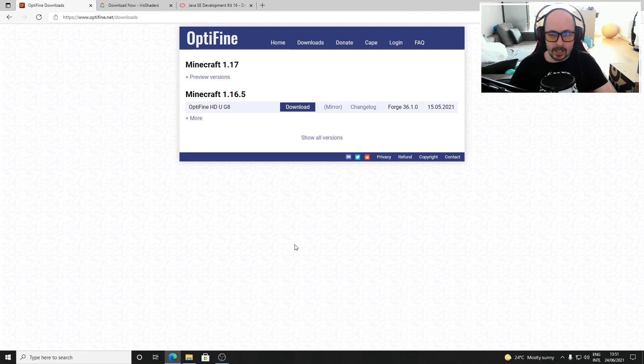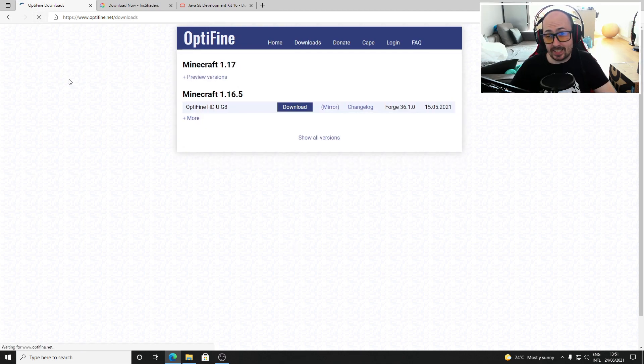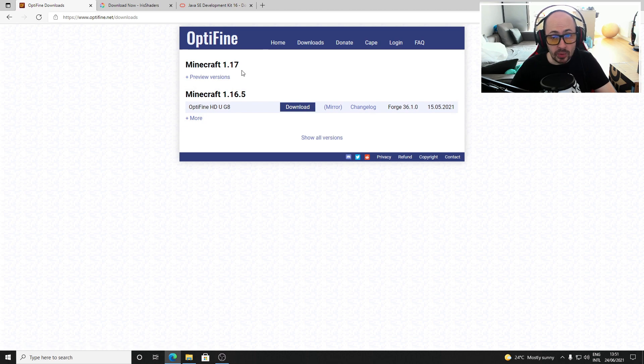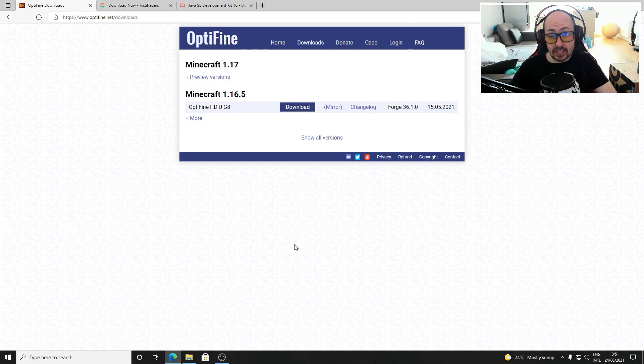Ever since Minecraft 1.17 came out I've been constantly refreshing the Optifine download page hoping to finally see a shader compatible version and I'm sure I'm not the only one.